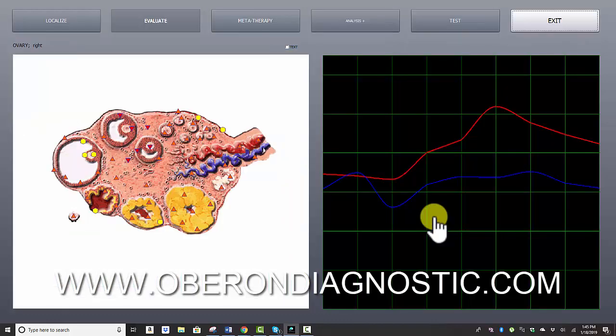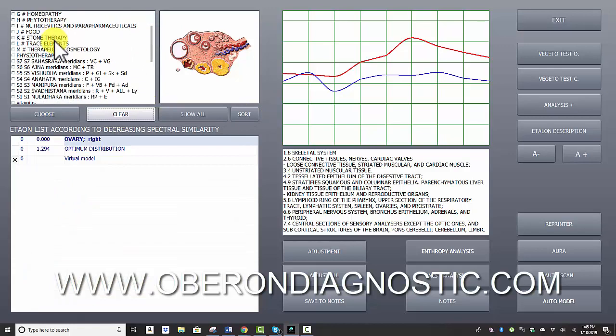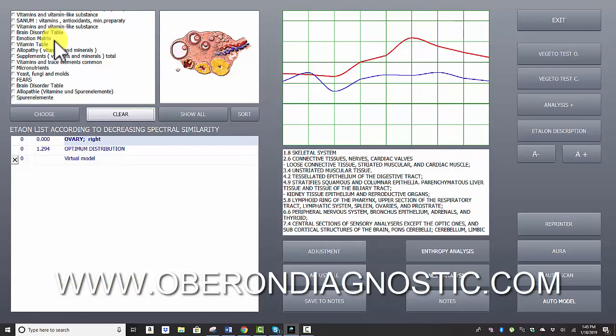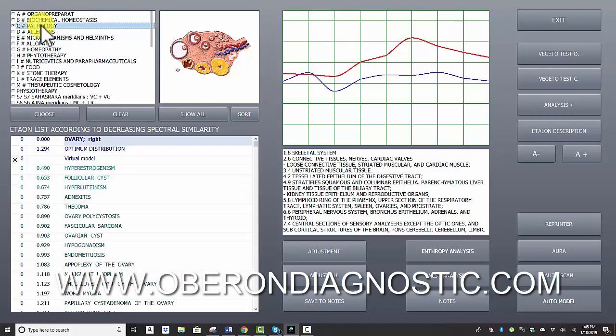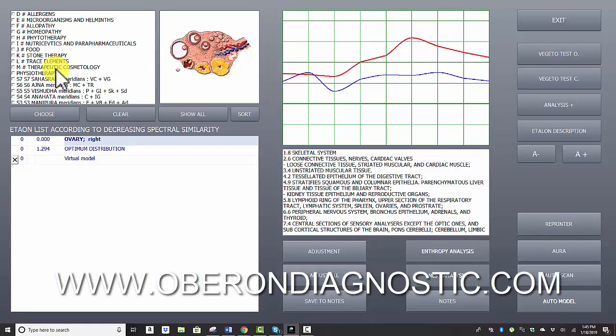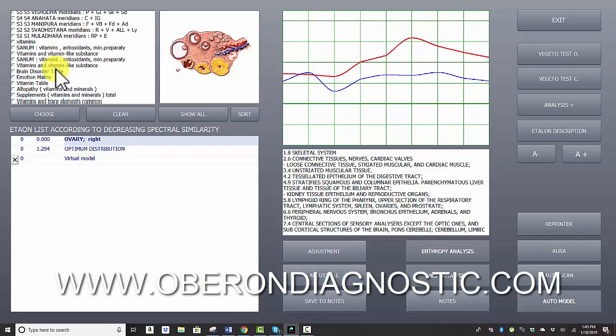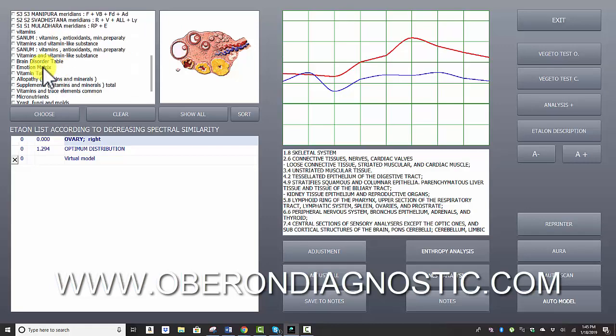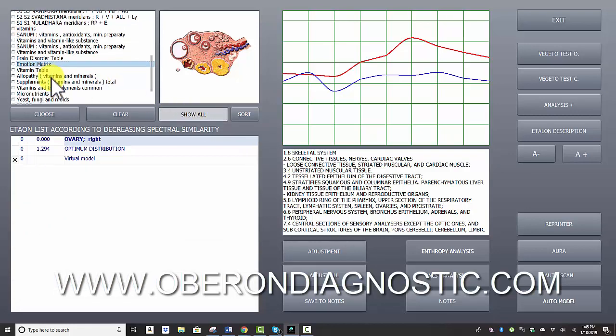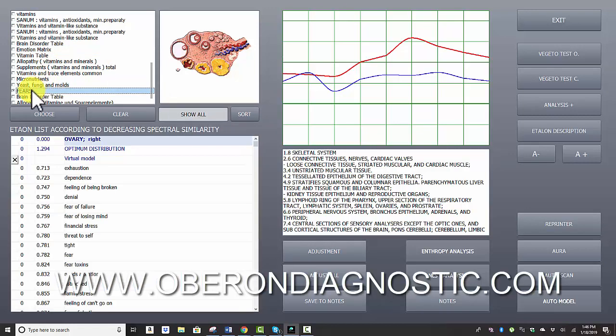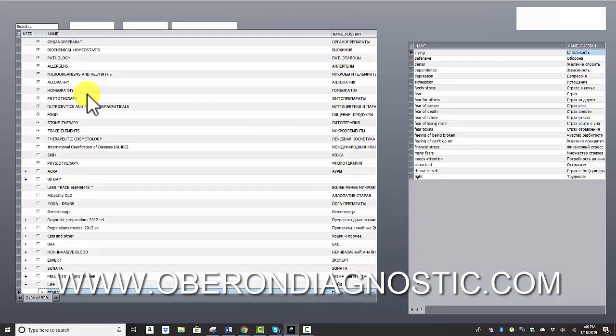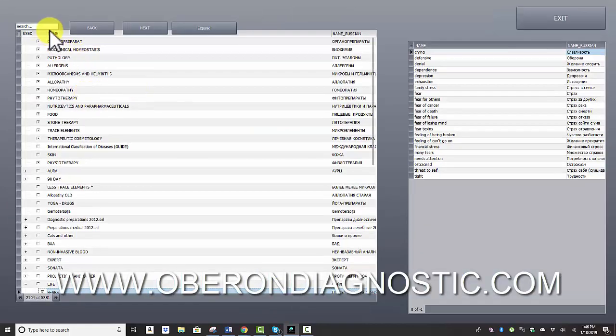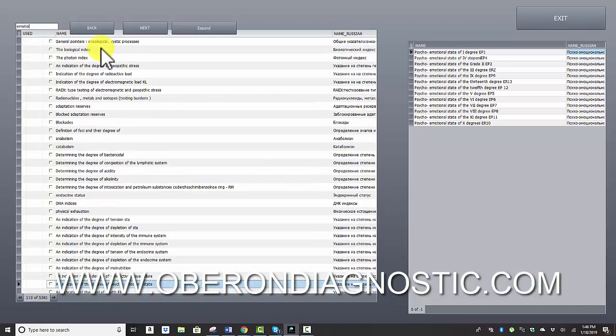I also want to point out that our software is very extensive, and the list of topics that we have here are very, very long. So we typically would focus on microorganisms, pathogens, pathology, allergens—really the top 10 in the list are going to be our focus. But there are many other professionals who use many other topics and have a wide variety of interests. For example, some people are interested in emotional matrices and vitamin tables and meridians and fears and funguses.